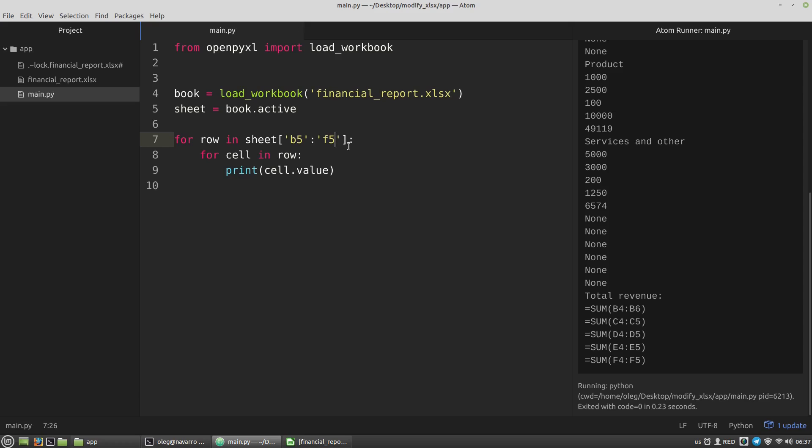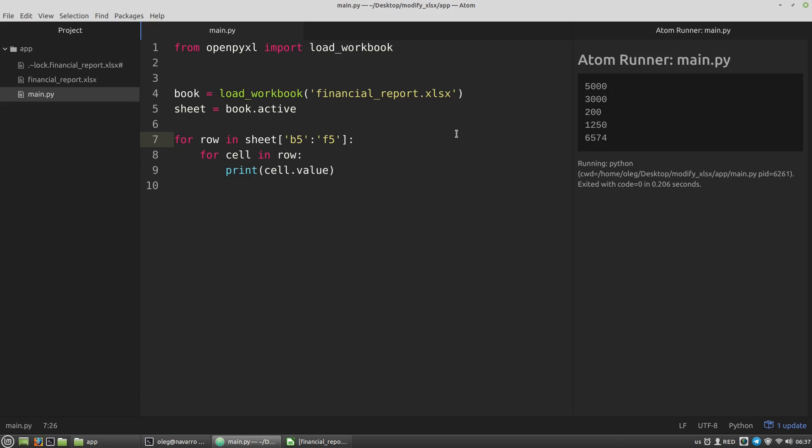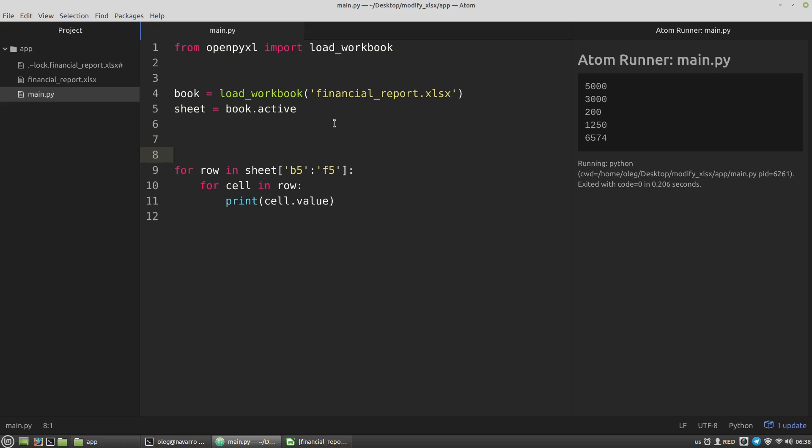Let's run the script. We can see the values of these five cells. Let's assume that we have some data from a database, for example, or from another Excel file. For the sake of brevity, I want to create a new data list.